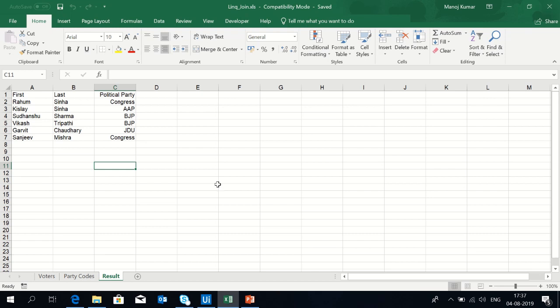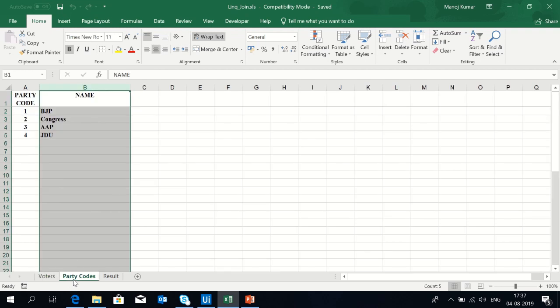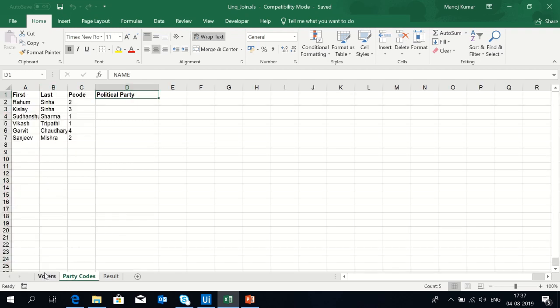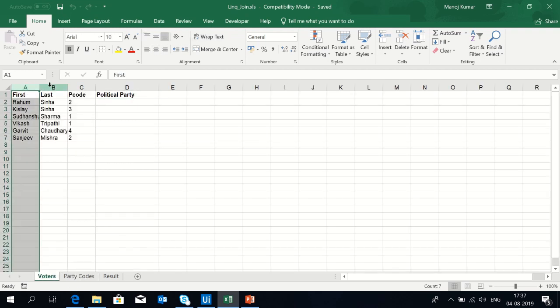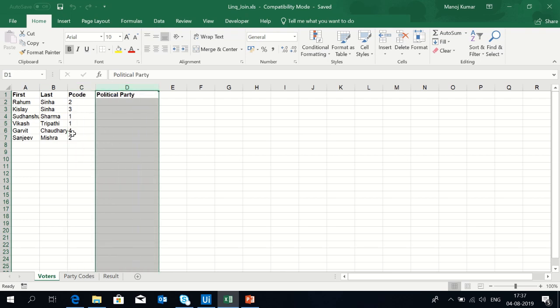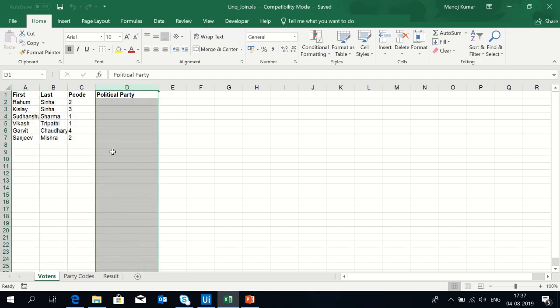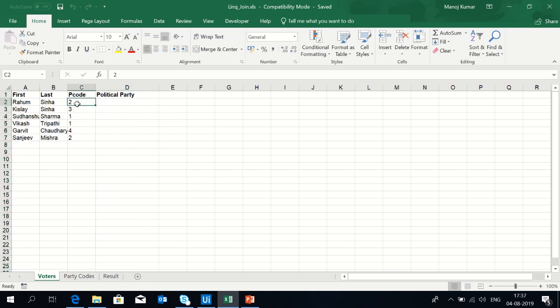I have data in sheet one that is known as voters, and the second is party codes. I have first name, last name, P code, and the political party. What I want is the result should be first name, last name, and the political party should come with respect to the codes.